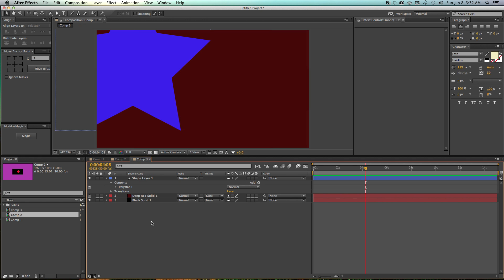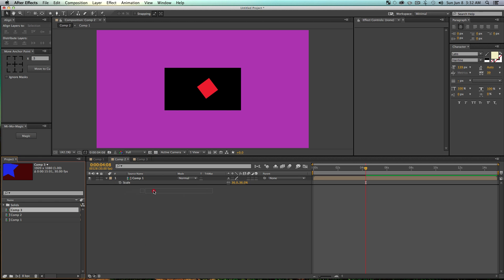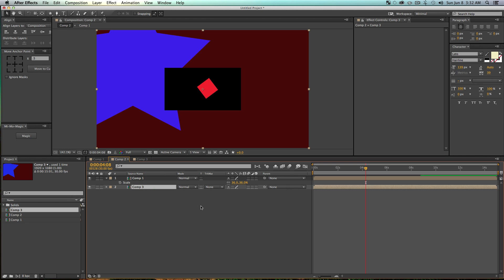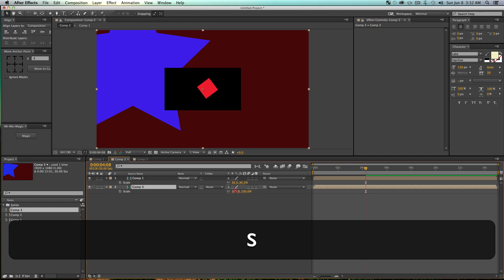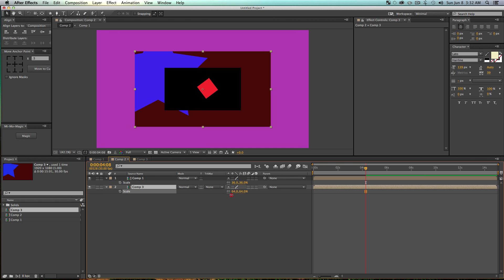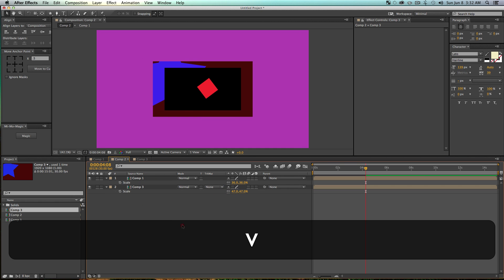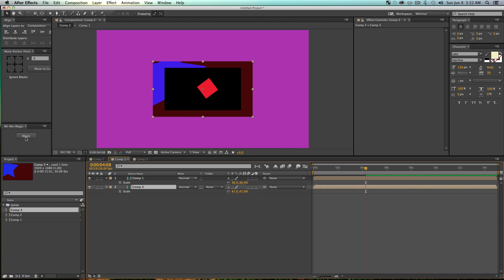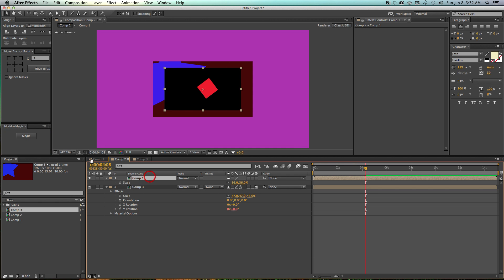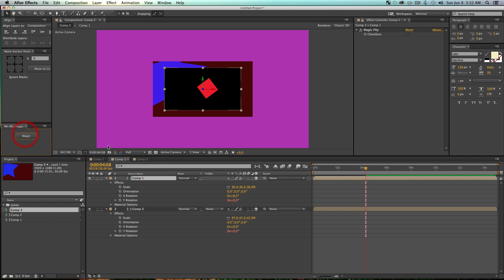And then go back into my first composition, or wherever the second one was. Drop this duplicated comp in. So that was, which one was it now? Comp 3. So yeah, just grab Comp 3, drop it on in. We'll scale this guy down as well.